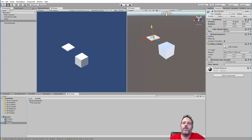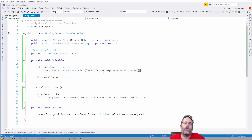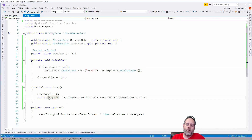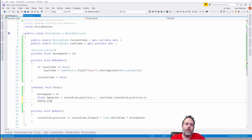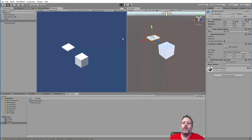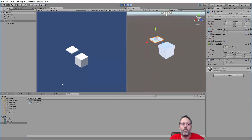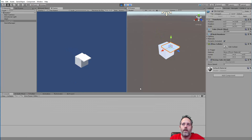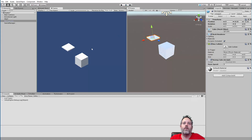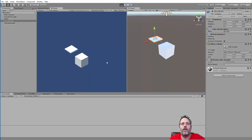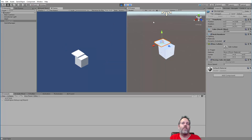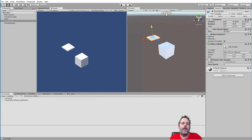We've got the start cube set up and the moving cube set up. When we stop, we calculate the hangover. Let's just log that value with Debug.Log(hangover) and test. When we stop the cube, we get values like 0.477 or negative 0.5 depending on which side we stopped — that's what I'm expecting. It's the current position minus the previous position on the Z axis.